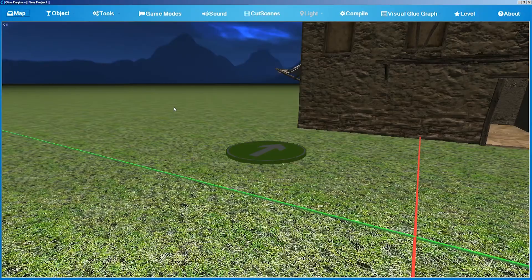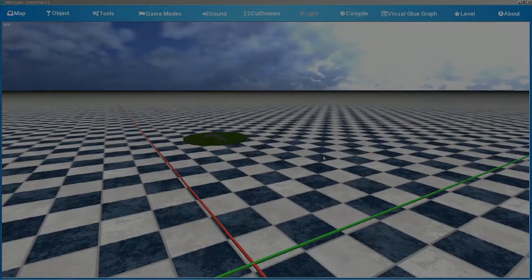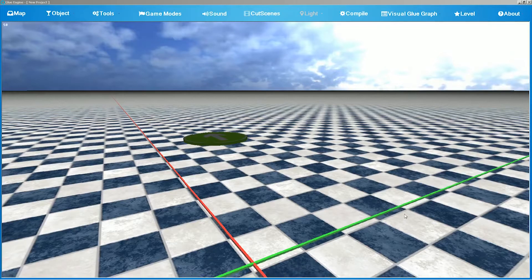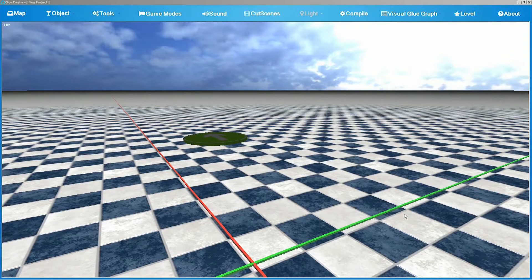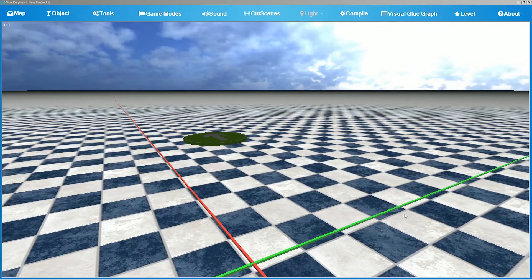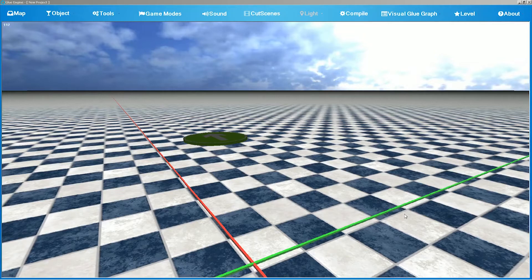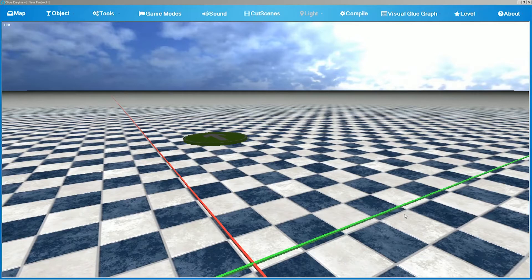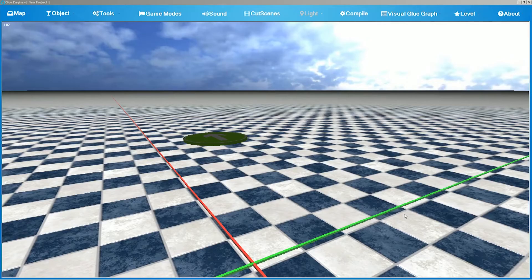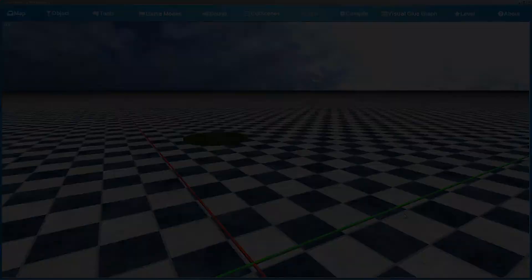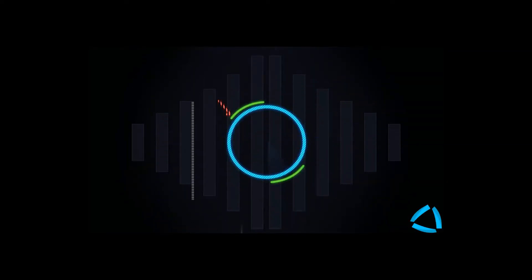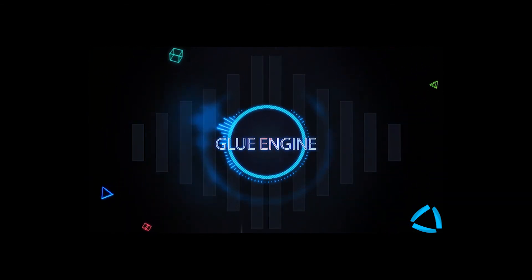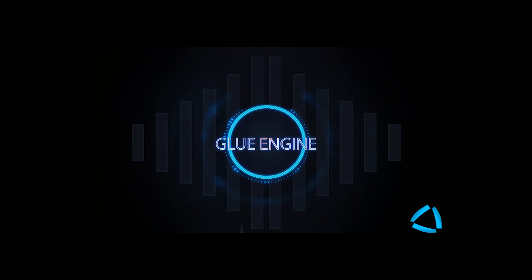And you are done. That's all for now. Please stay tuned for our next updates and the beta release. If you have any questions, please leave them on our forums at www.glueengine.com/forum. Thank you.